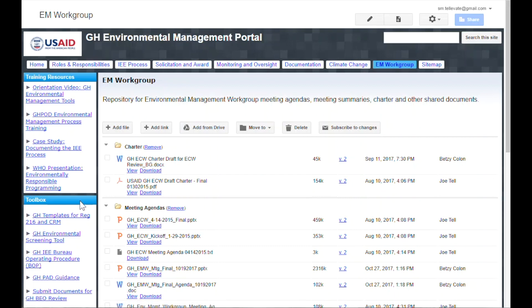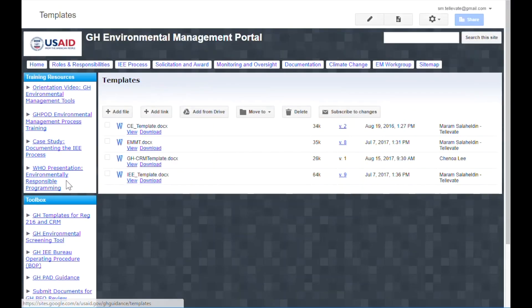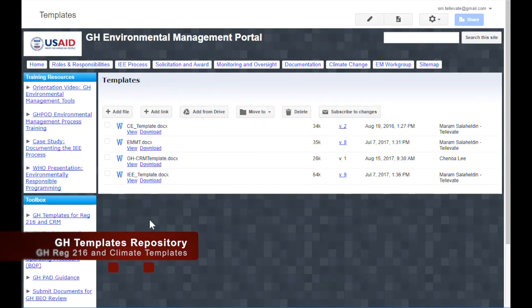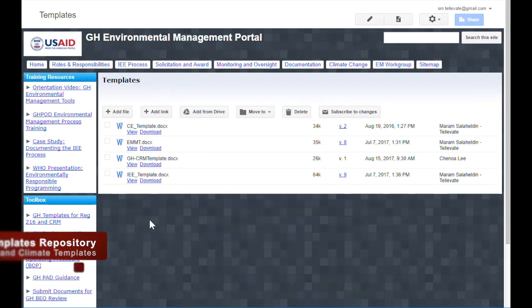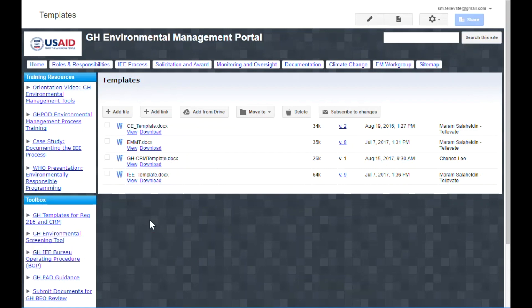The toolbox contains GH-specific tools to assist with environmental management and compliance. The GH templates repository is where you can find the most up-to-date GH REG-216 templates, such as the IEE template and the EMMT. Here you can also find the GH Climate Risk Management, or CRM, template. Simply click on View or Download under the relevant template in order to access it.